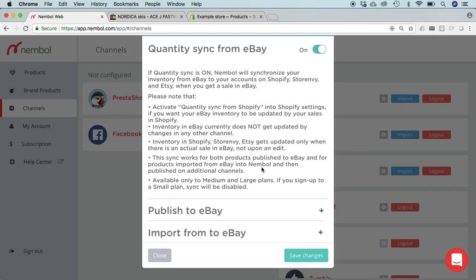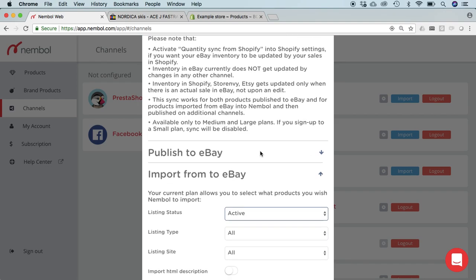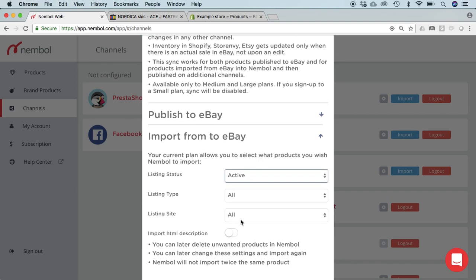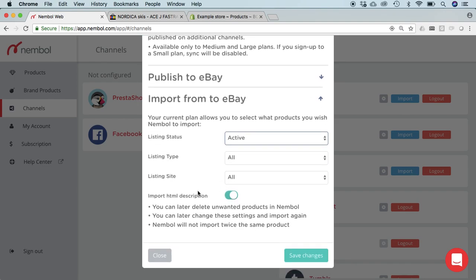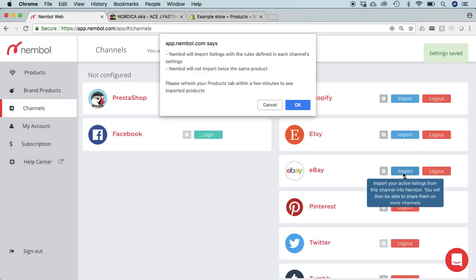We do activate, similarly as we've done in Shopify, the HTML import. Save changes and import.